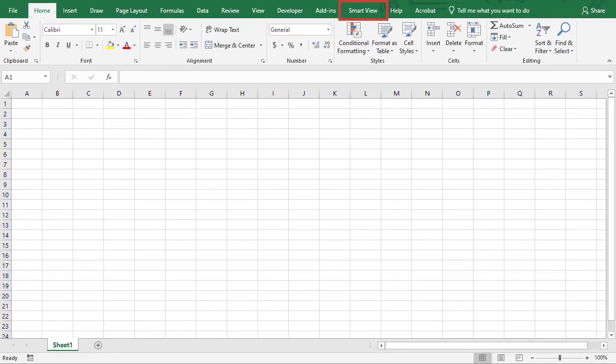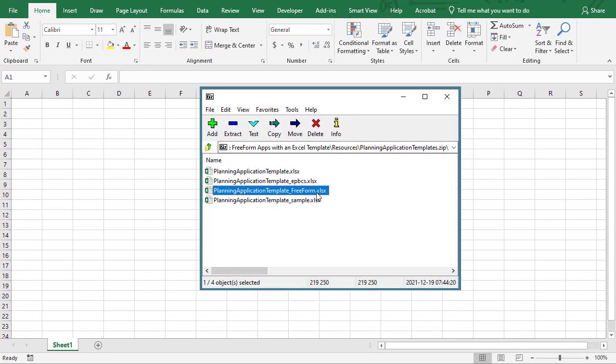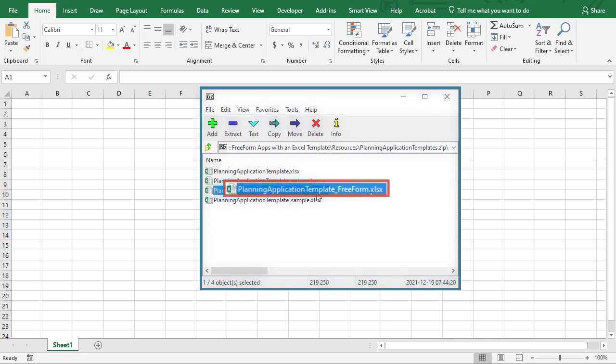Install SmartView before working on the template. Then, extract the contents of the Application Template zip file. You'll need the one labeled Freeform.